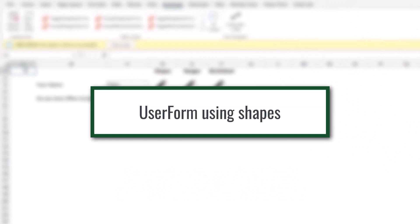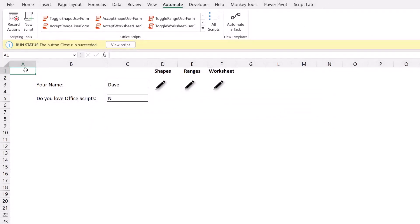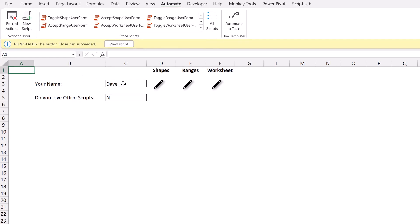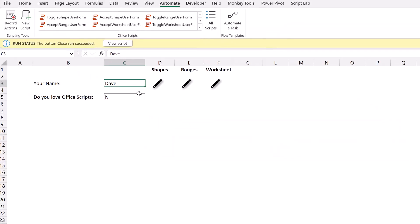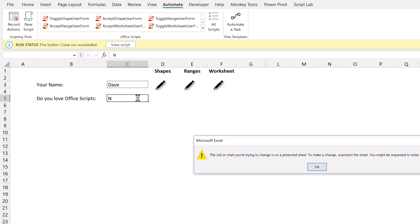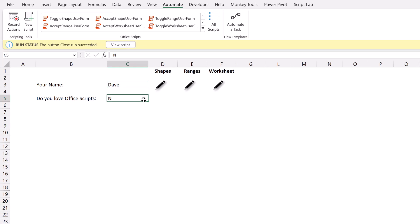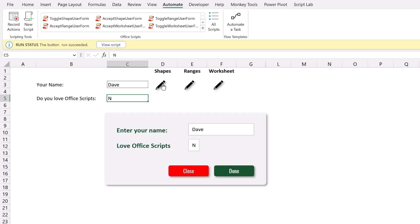The first method uses shapes which are placed on the face of the worksheet. And then we use Office Scripts to toggle the visibility of those shapes either on or off. So here we have our simple example that we'll be working through for all of our methods. I have a name here in cell C3. If I double click on that, you can see that cell is protected. And that's also the same with cell C5. So therefore we want to use user form type interactivity to capture those values from a user and then populate them into those cells. I'm going to start by clicking on this pencil icon. This icon is an Office Scripts button that turns the visibility of those shapes on.